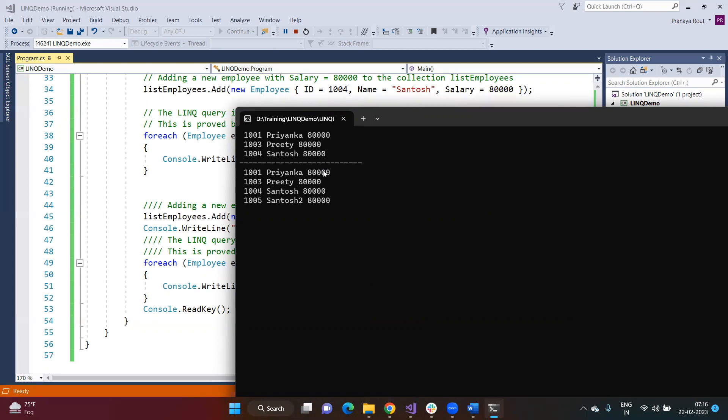Why does this happen? Because the query is not executed at the time of its creation. Whenever we access the query using a foreach loop or iterate over the query result, only then is the query executed. Whatever updated information is available in the database or in the collection, that updated information will be available as part of the query result.